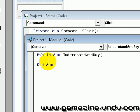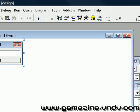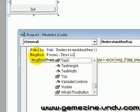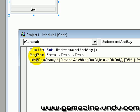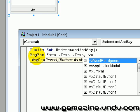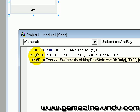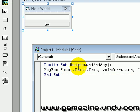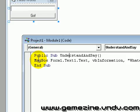Let's write the code. Because it's another form, you can't just use Text1.Text — you need to prefix it with Form1, so 'Form1.Text1.Text'. Let's make it a MsgBox using Form1.Text1.Text, with vbInformation, and change the title to whatever you want.